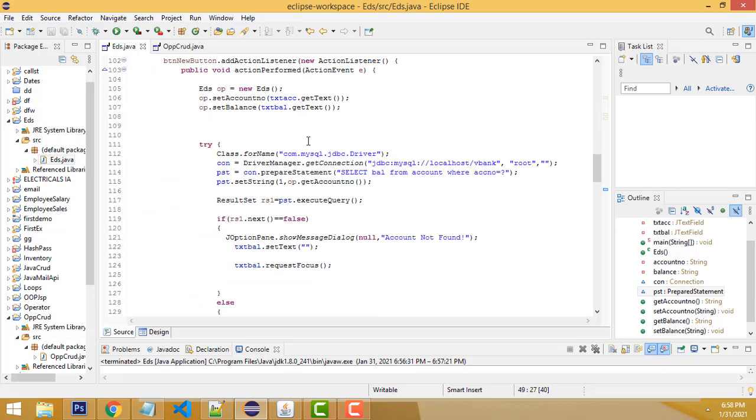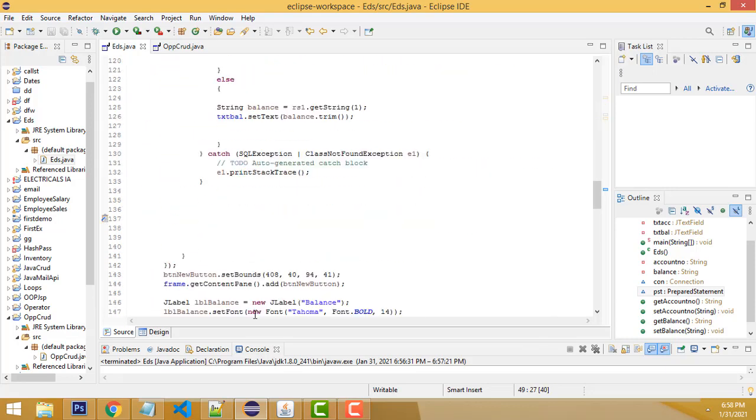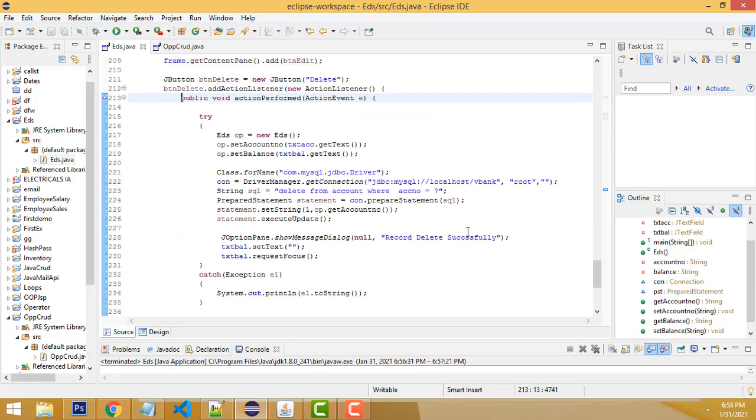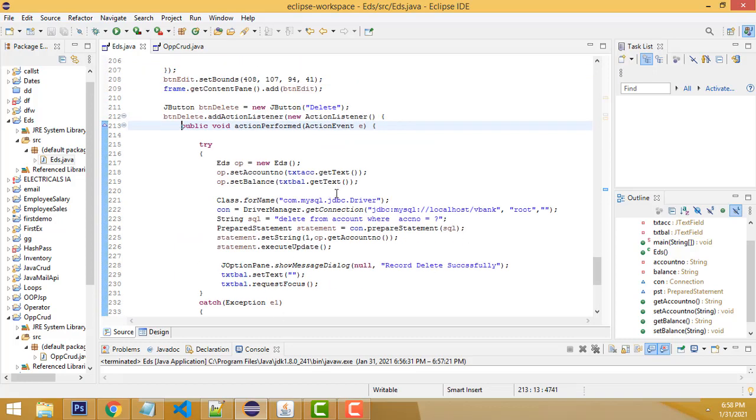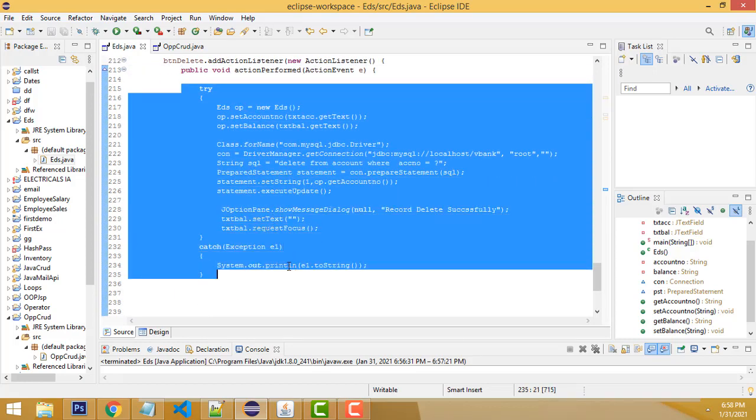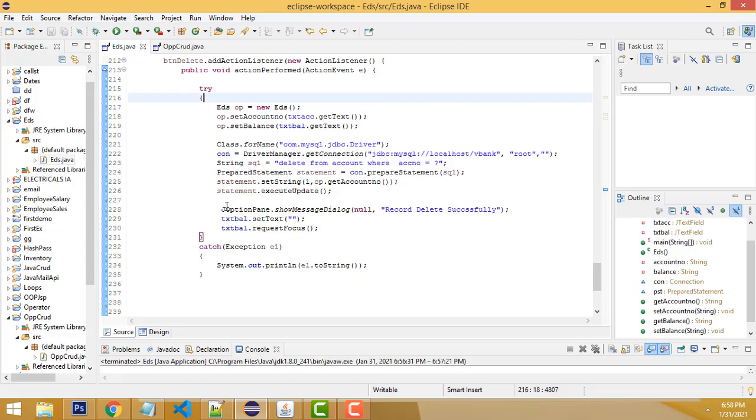Now, without wasting time, let's go to the delete part. If you double-click on the delete button, it goes to the event of delete. Inside the try and catch block, we have to write.